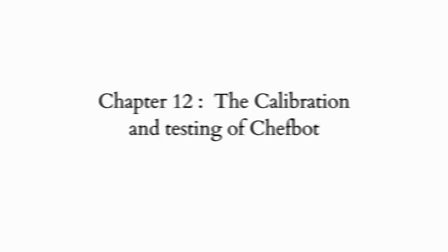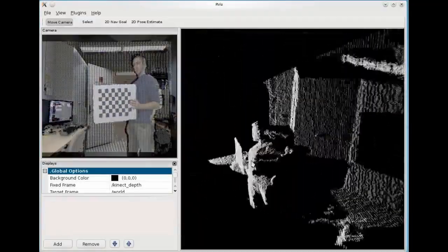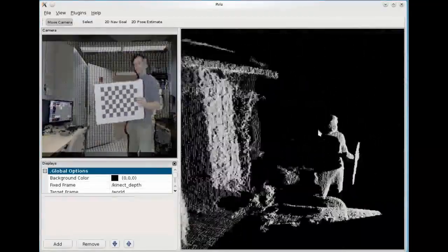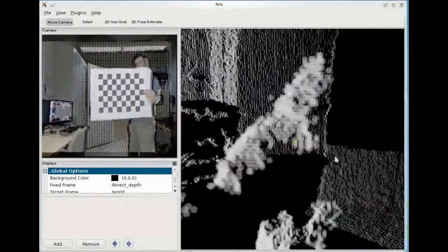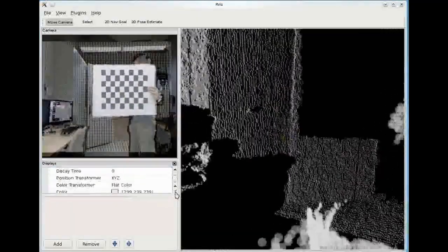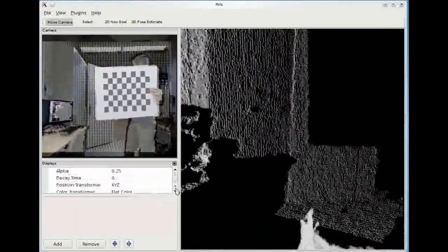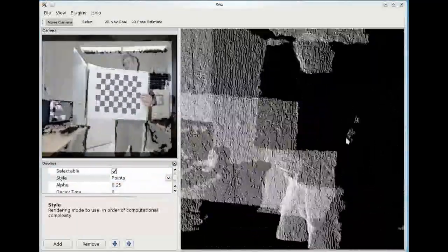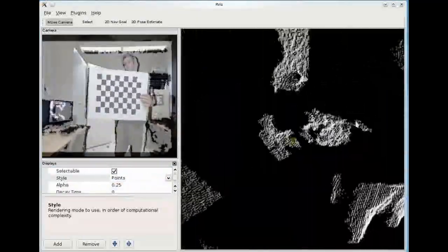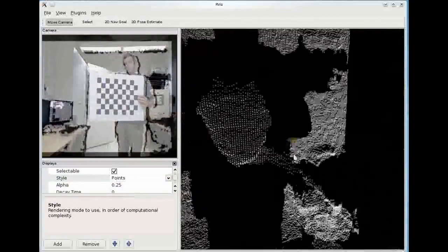The twelfth chapter is Calibration and Testing of ChefBot. It covers the calibration and testing of each sensor on ChefBot, and at last, we can see the robot deployment and start learning robotics today.